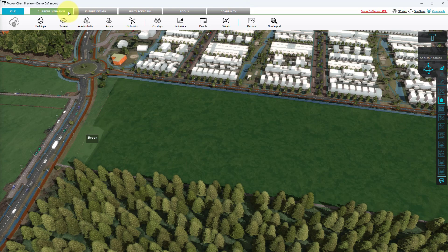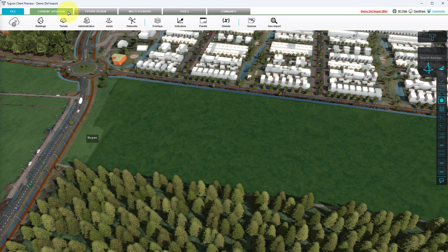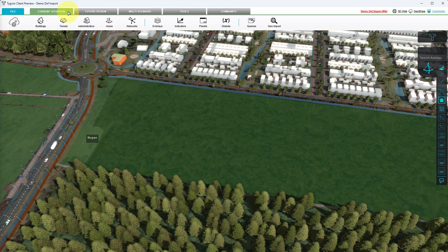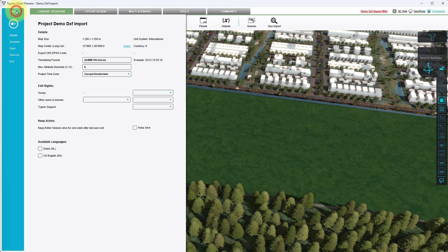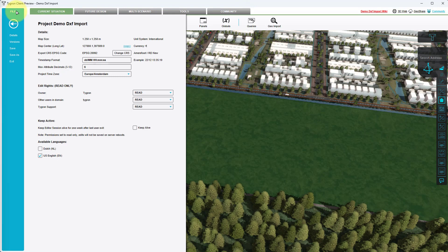Since AutoCAD content is generally drawn in meters or feet, we first have to choose a coordinate reference system that is defined in meters as well. Since our DXF is situated in the Netherlands, we choose the EPSG coordinate system with number 28992.